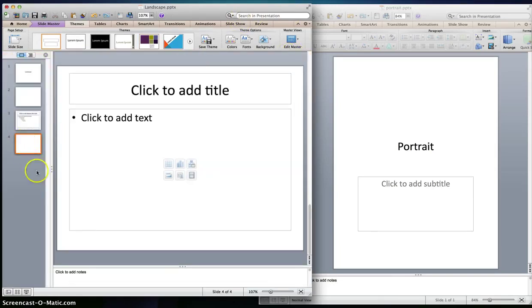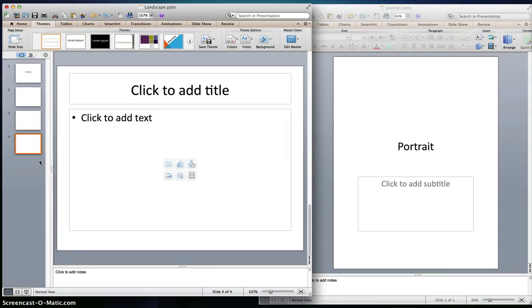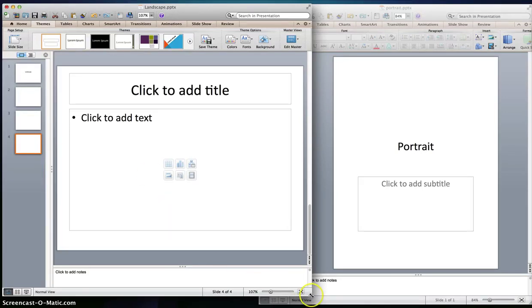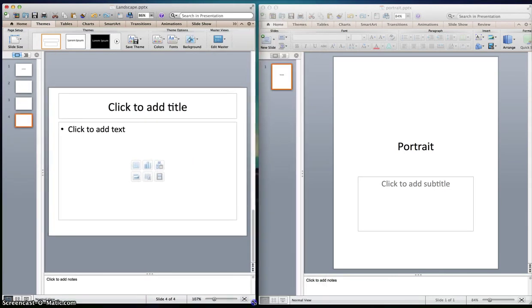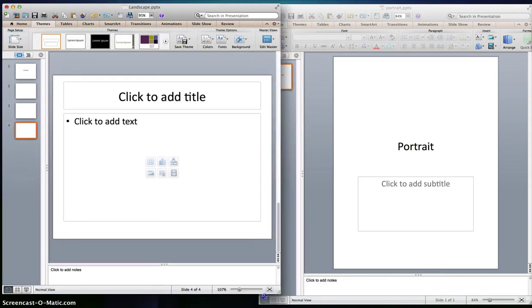I don't think Microsoft has created a plugin or an add-in that lets you combine landscape slides and portrait slides within one presentation.